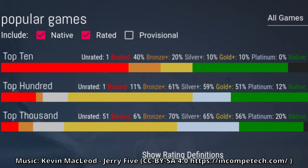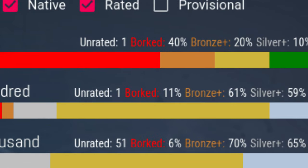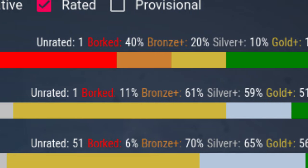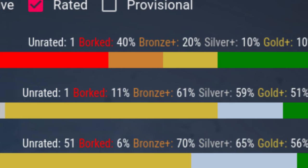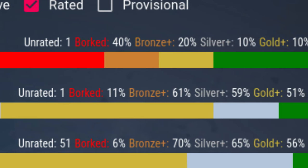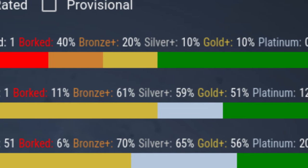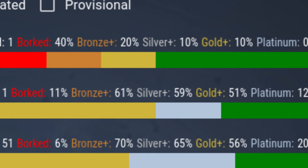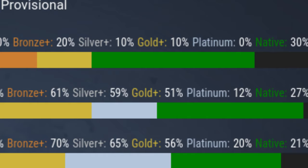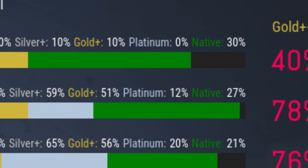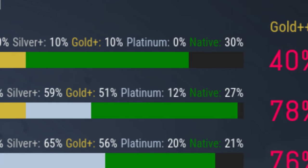To overcome this shortcoming, ProtonDB has a rating system which rates games in different tiers. Borked: it won't run at all. Bronze: it works somehow, but a lot of inconvenience — stutter, instability, or a lot of tweaking and configuration — might be necessary. Silver: the game might run noticeably better but still has some flaws or requires some more tweaking. Gold: often requires only some minor tweaking, such as game launch parameters, but then should run very decently. Platinum: the game just works out of the box, no issues are to be expected, no tweaks are necessary, and performance is also very good.